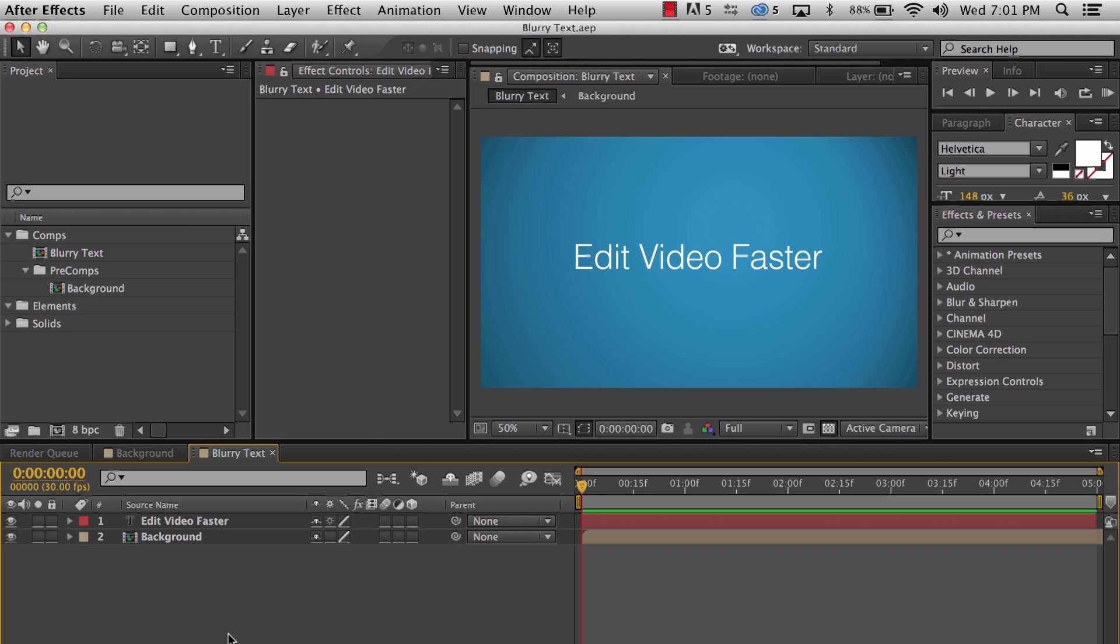I already have After Effects open and in the comp that's open there's a pre-comp which contains the background and we also have a text layer.